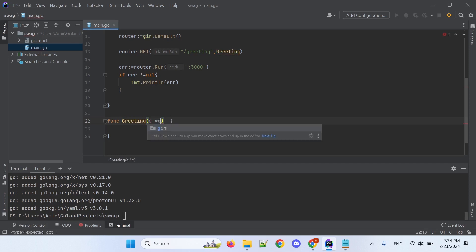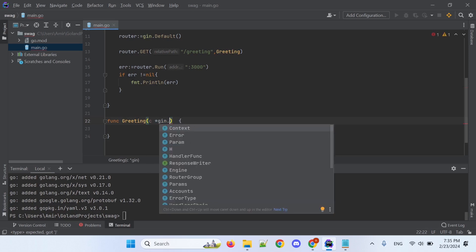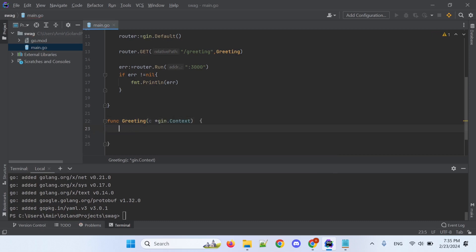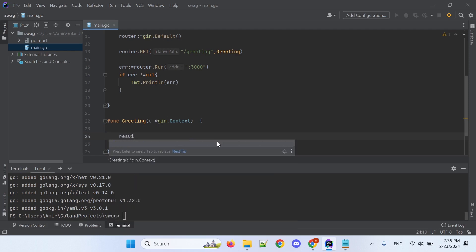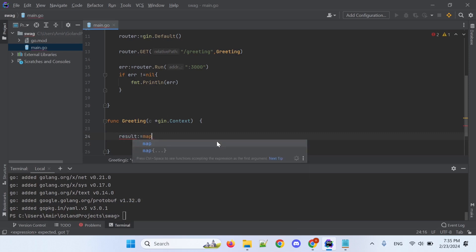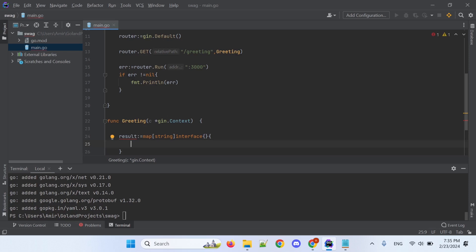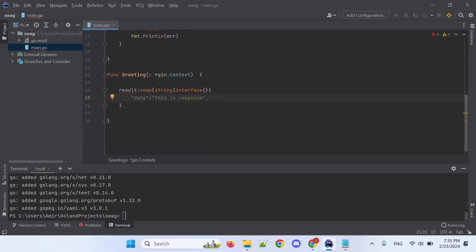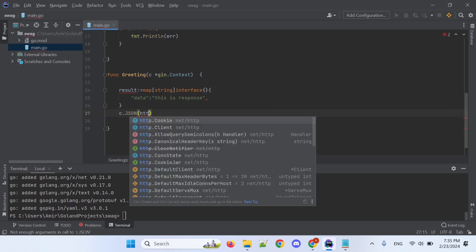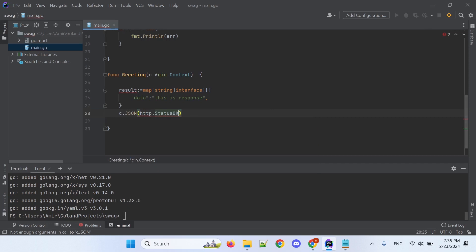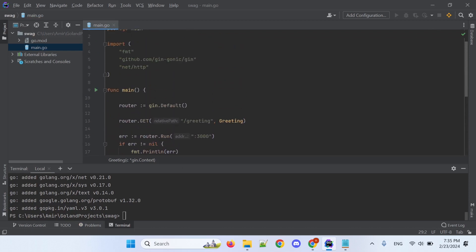So, we're going to create a web server and define this handler function. After that, I'll need to pull the Swagger libraries.